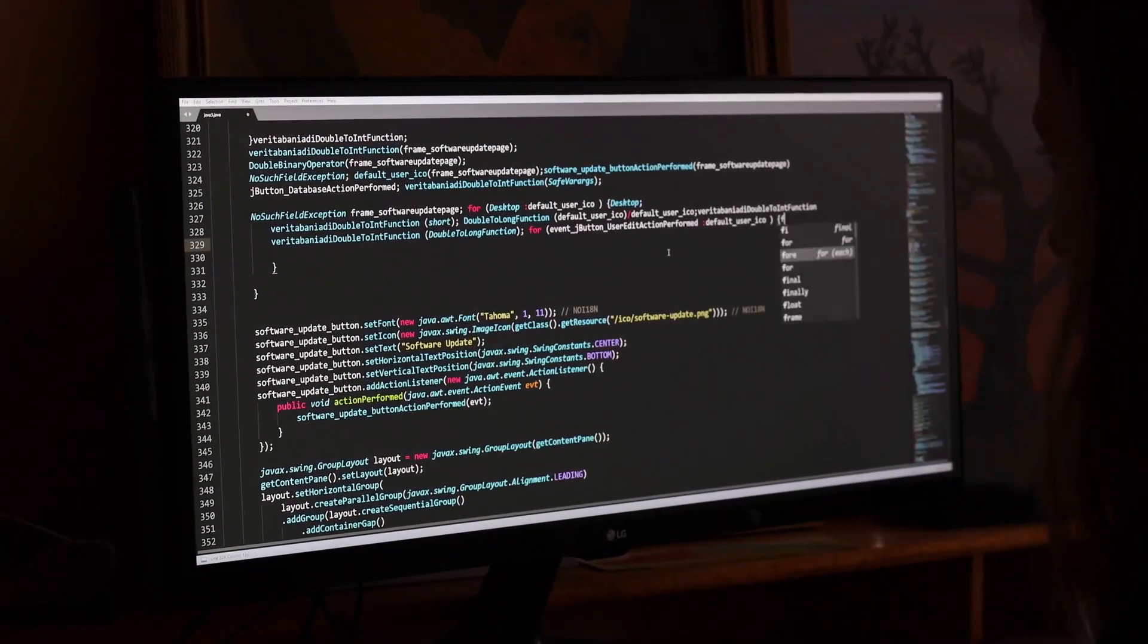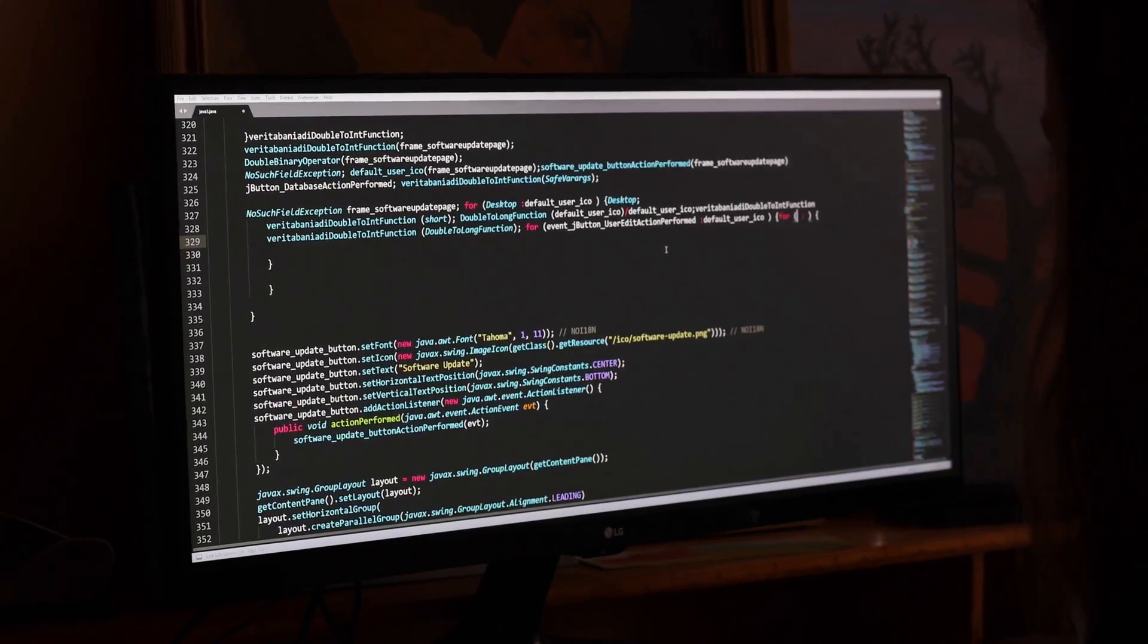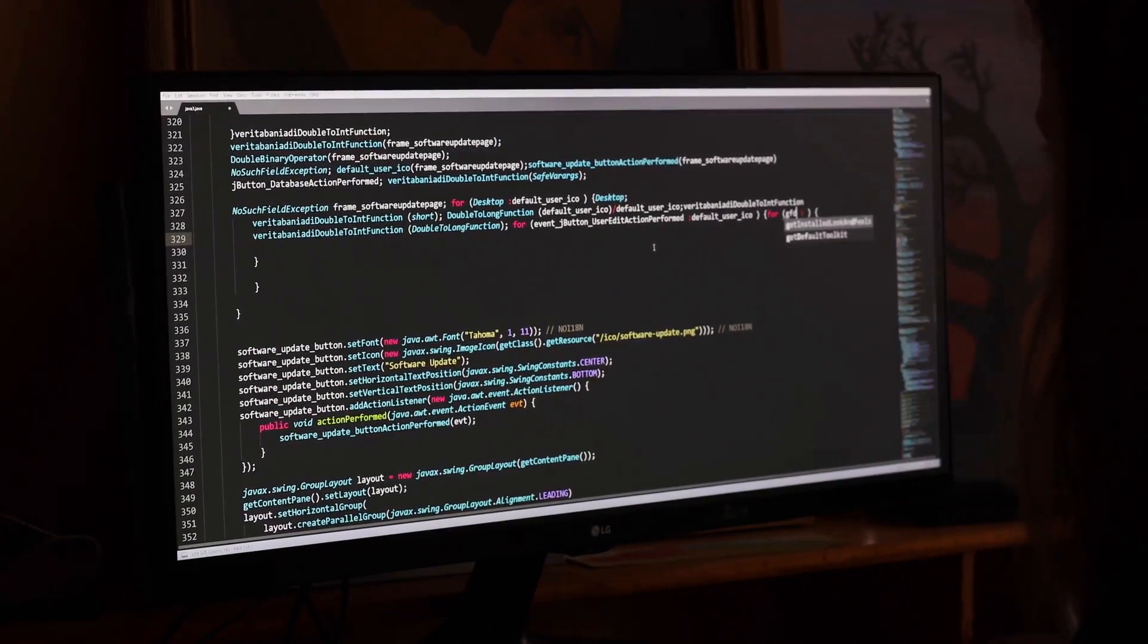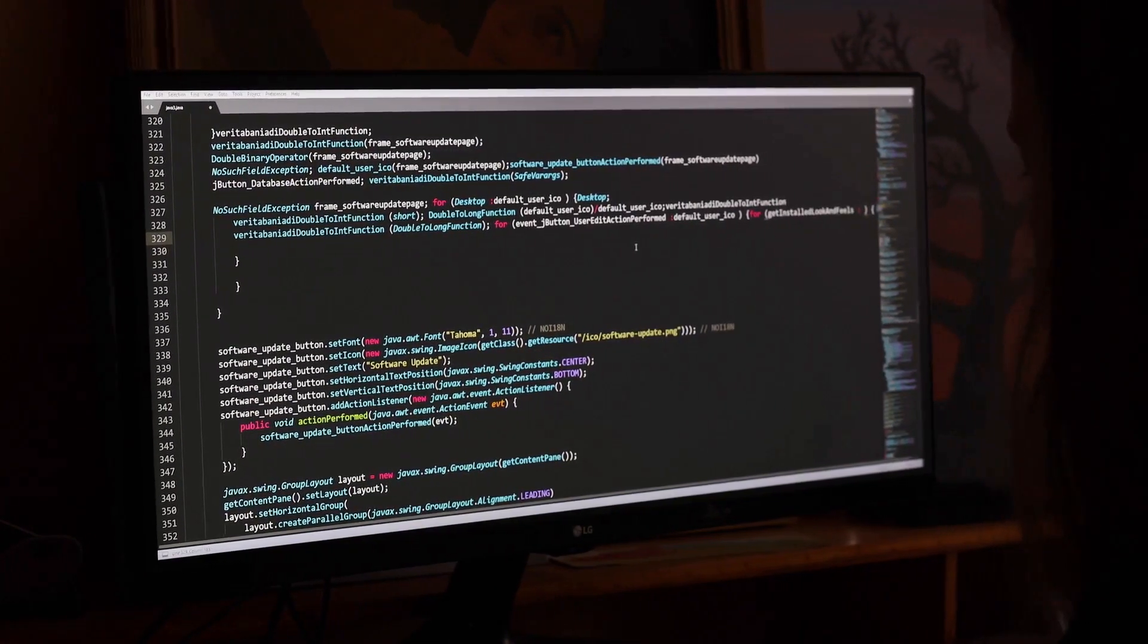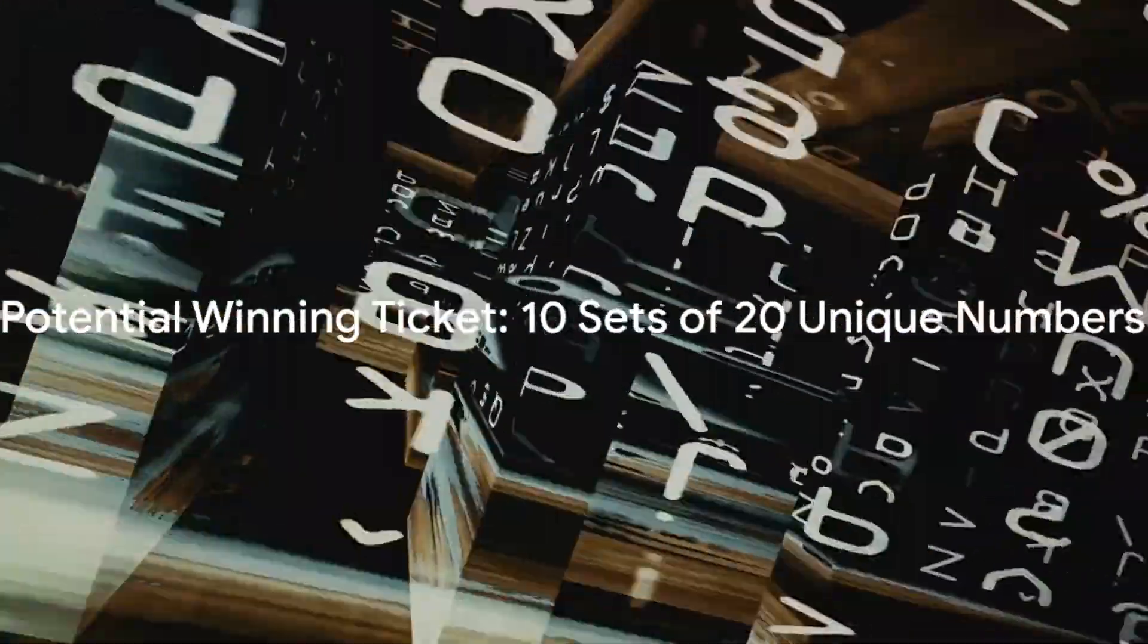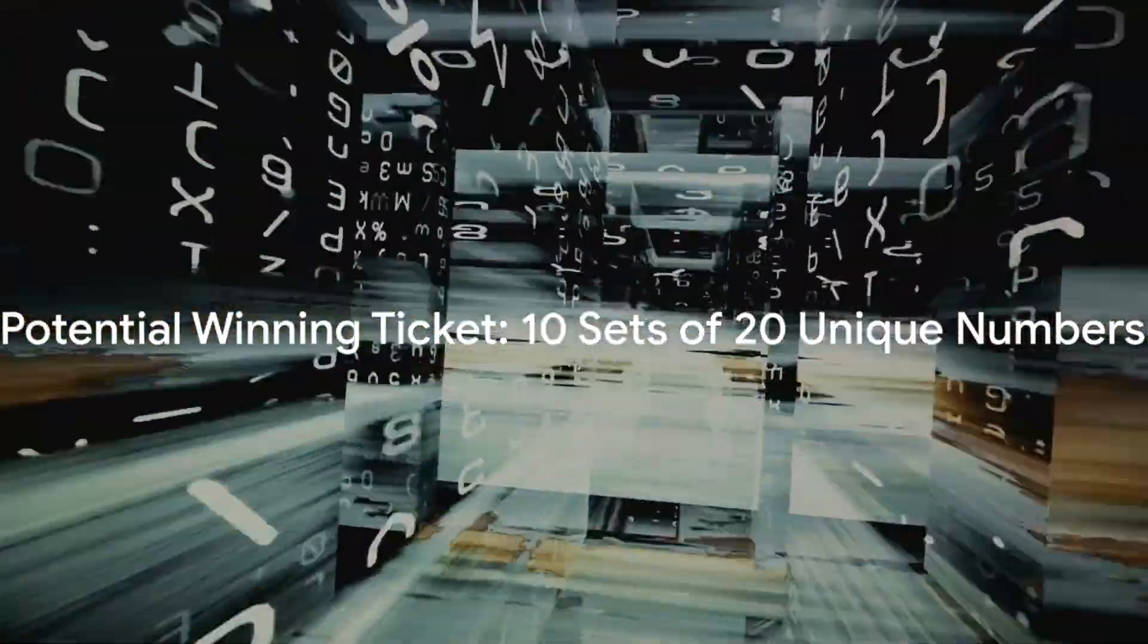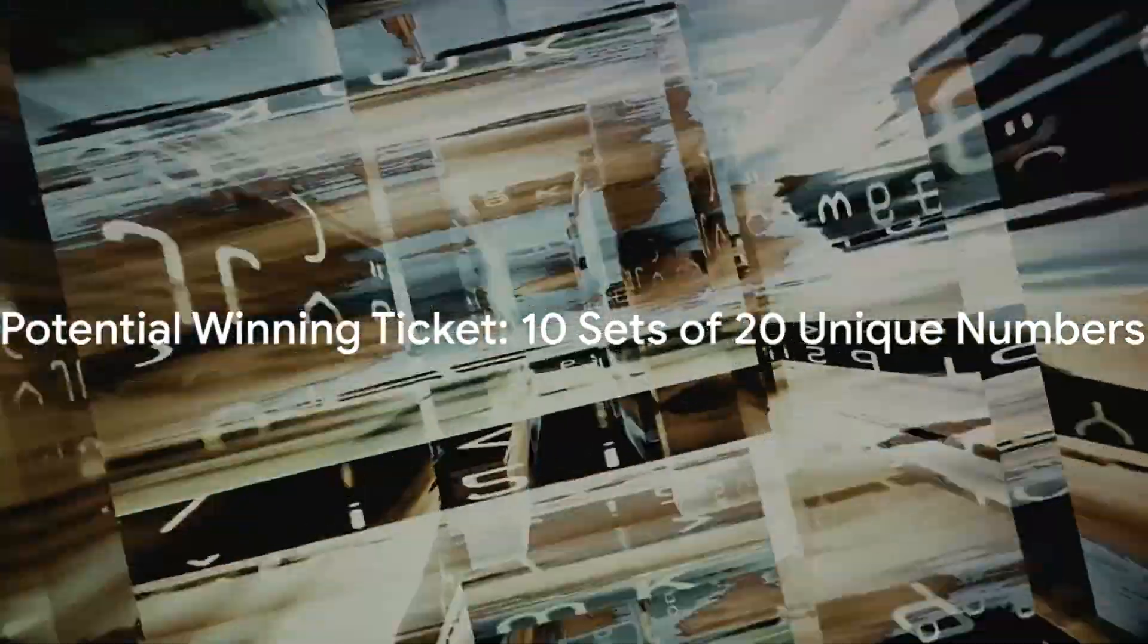Next, we have the function. It's a little more complex, but don't worry, we'll break it down. This function generates 10 lists of 20 unique numbers. It does this by calling the function 10 times in a loop, storing each result in the list. The result is 10 sets of 20 unique numbers, each one a potential winning ticket.